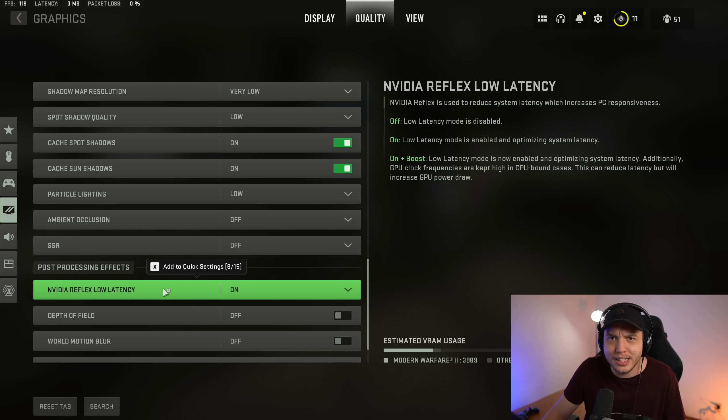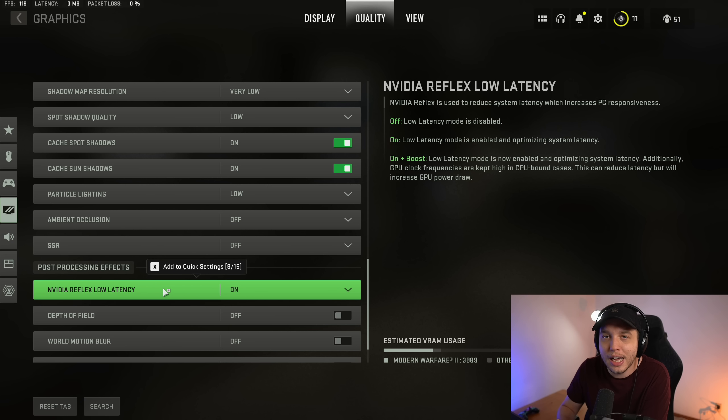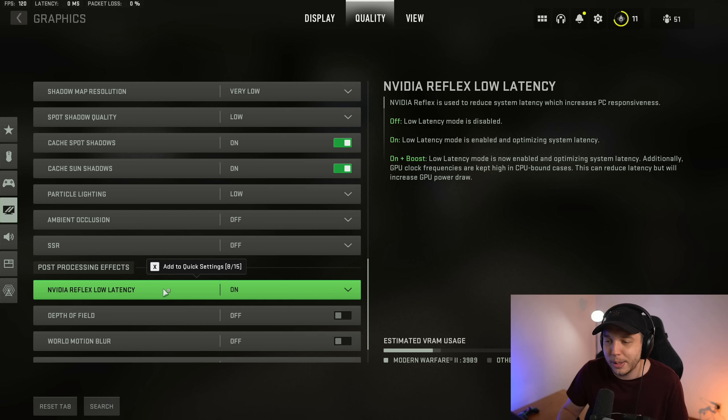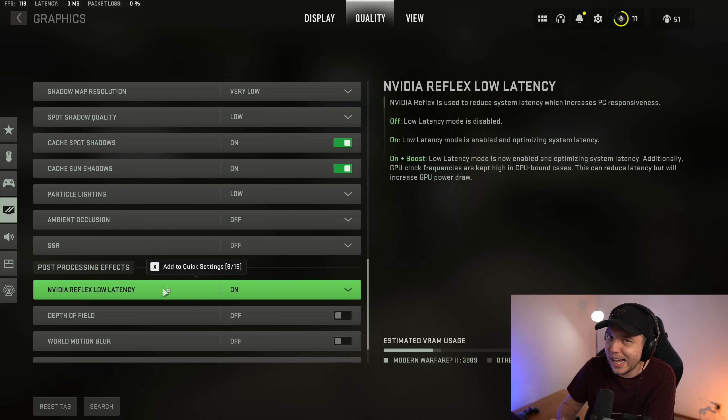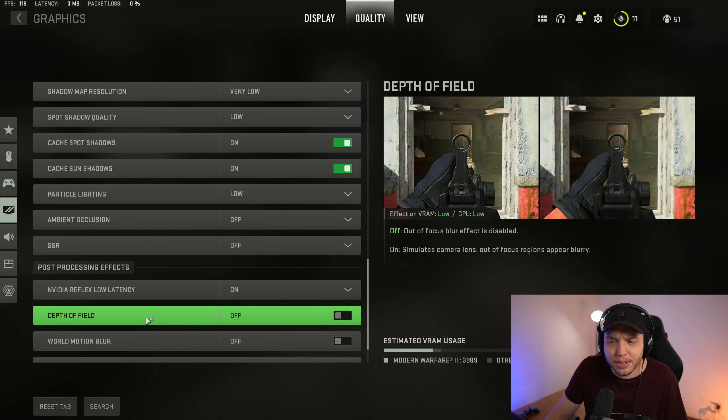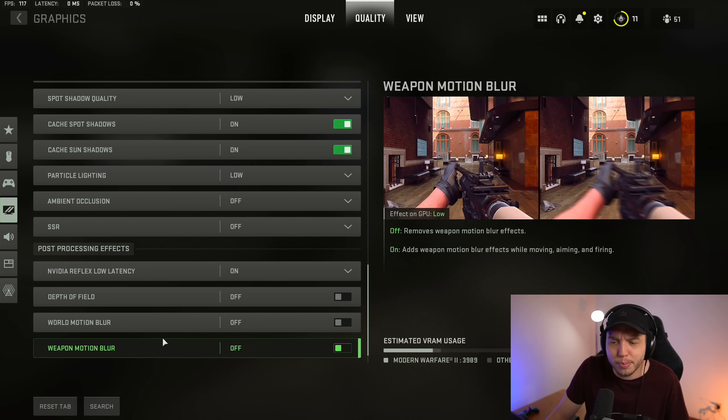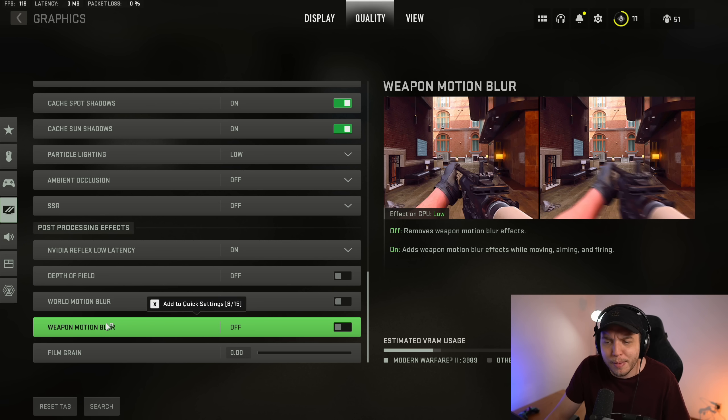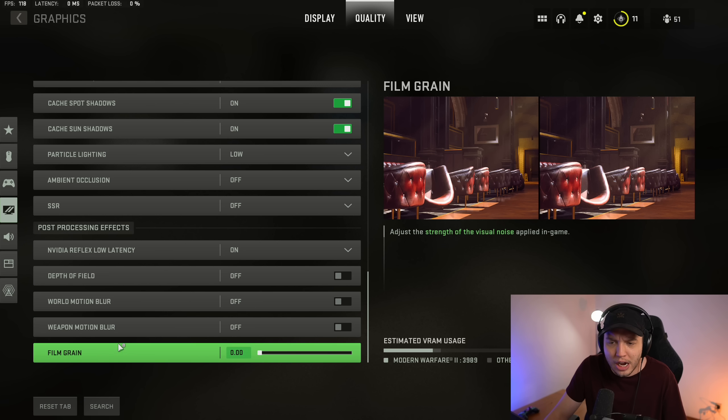Putting it on will give you a more consistent frame rate, whereas putting it on plus boost can give you lower input latency but it doesn't seem to be quite as stable. World motion blur, we want this off. Weapon motion blur off. We want all that off. And then film grain, we have this turned all the way down.